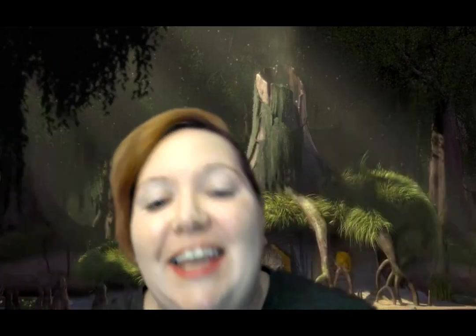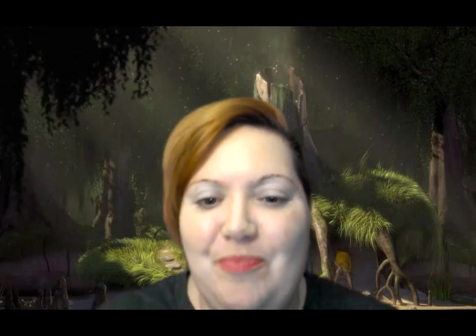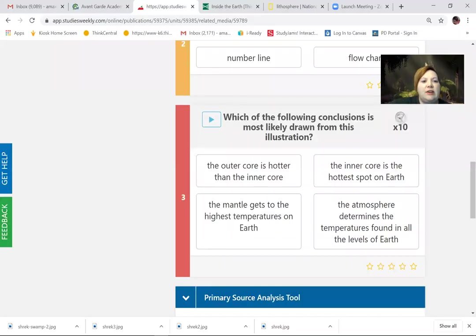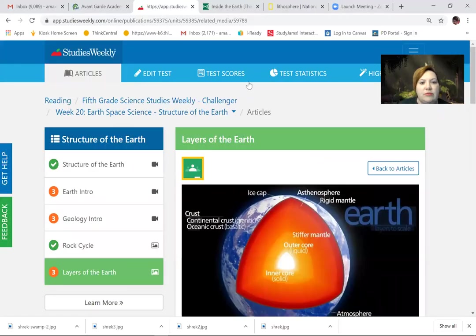Hello, my loves. Layers — we're talking about layers today. Specifically, not onions or ogres. So we're talking about the layers of the earth. Let me share my screen with you. Layers of the earth.